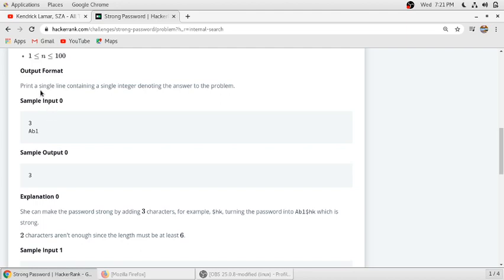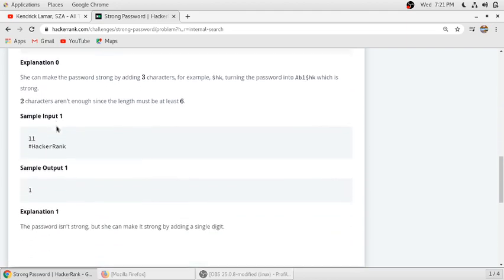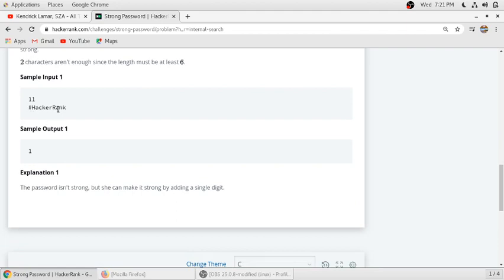The length of the password is also less than six characters, so we print 3 because the length condition is not satisfied and a special character is missing. We have to print the single integer denoting the number of characters we need to add to make the password strong. In the second sample, the password has 11 characters with a special character, uppercase, and lowercase, but a digit is missing, so we print 1.